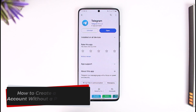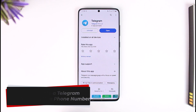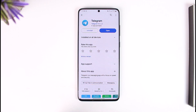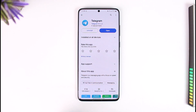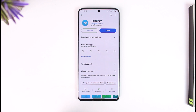How to create a Telegram account without a phone number. Hey everyone, welcome back to our channel. In this video, I will guide you on how you can create a Telegram account without a phone number, so make sure to watch the video till the very end.